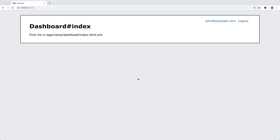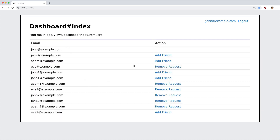Continuing from the previous episode where we created a relationship between users as friendships, we're now going to build the interaction view for these. If we have a bunch of users, you can see on the right hand side that this user john@example.com cannot add themselves as a friend because that is their own record. However, we then have other users like Jane and Adam who we can add as friends, and when we add them as a friend we can make a turbo link request back to the application and then have a response back to the page where it would show to remove the friend request.